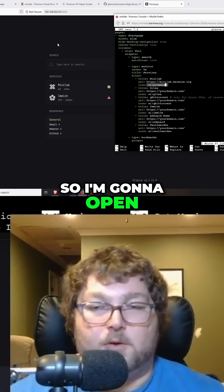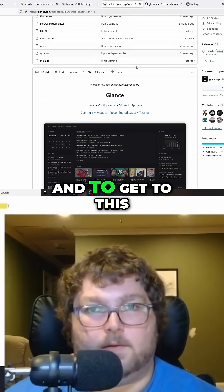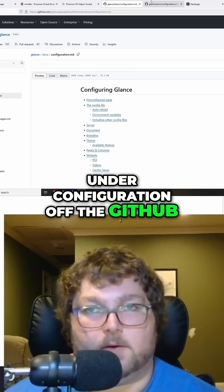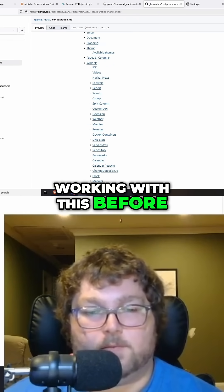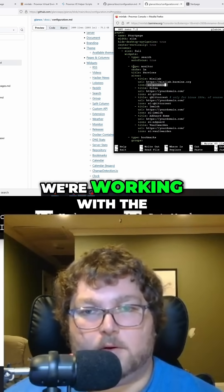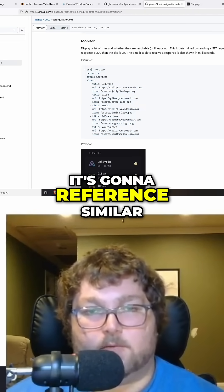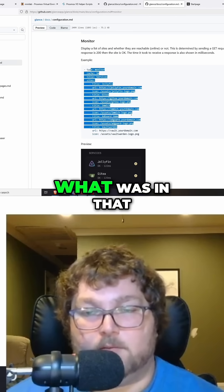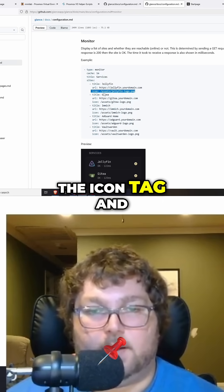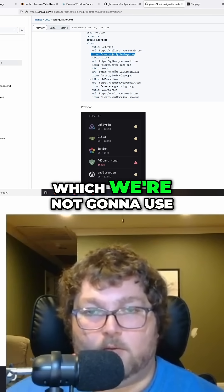Next we can talk about icons. Over here is the documentation on how to configure everything — to get to it, it's under configuration off the GitHub. I was just working with this, and if we pull it up we can see we're working with the monitor type, and it references similarly what was in that pre-config file. You can see the icon tag — it's using slash assets slash jellyfin.